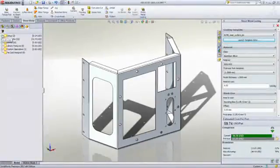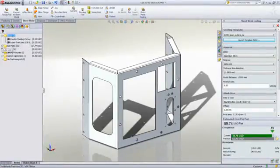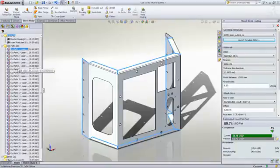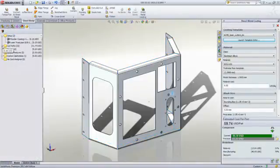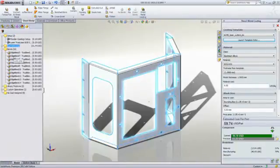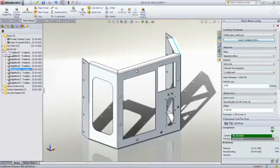The costing tool works by looking at the various part features and assigning these to specific manufacturing operations. For sheet metal, that means cuts, bends, and even custom tools or operations.